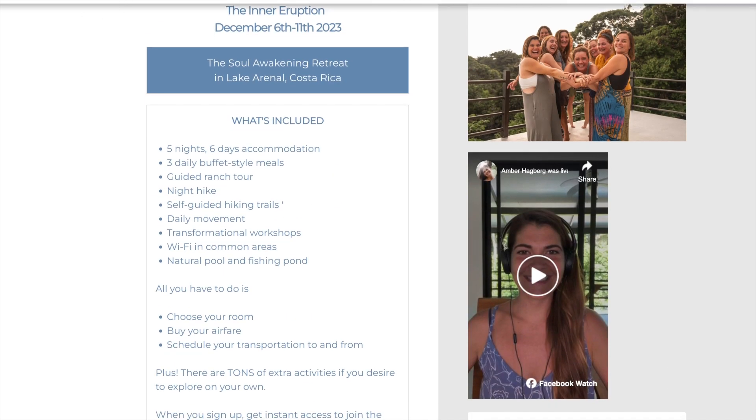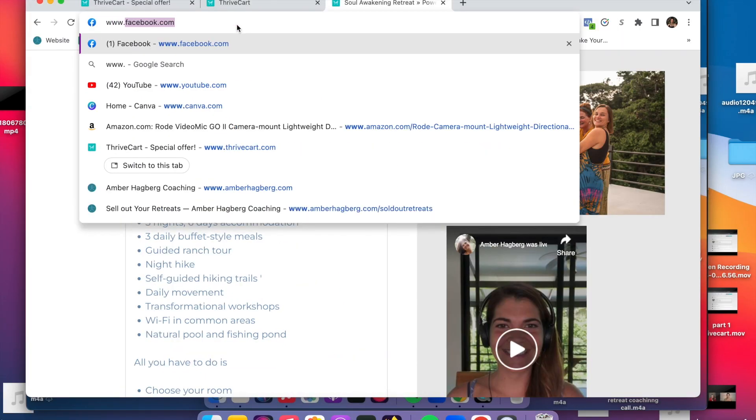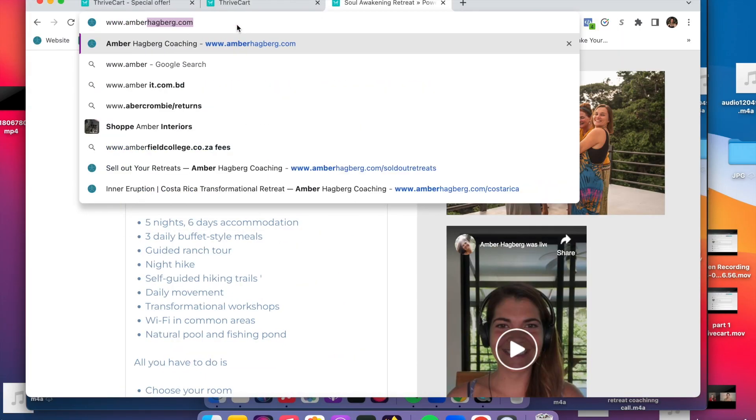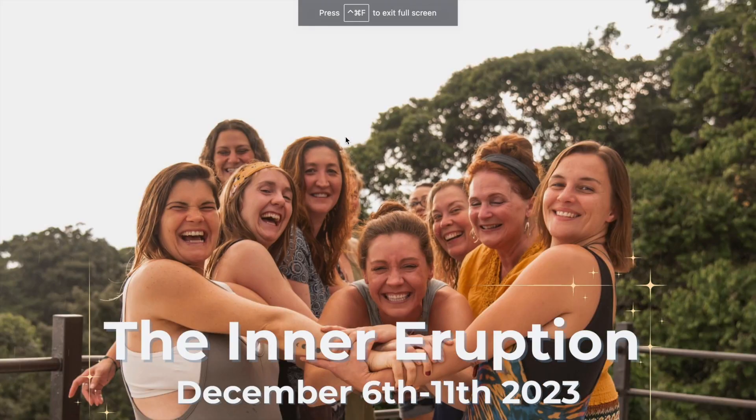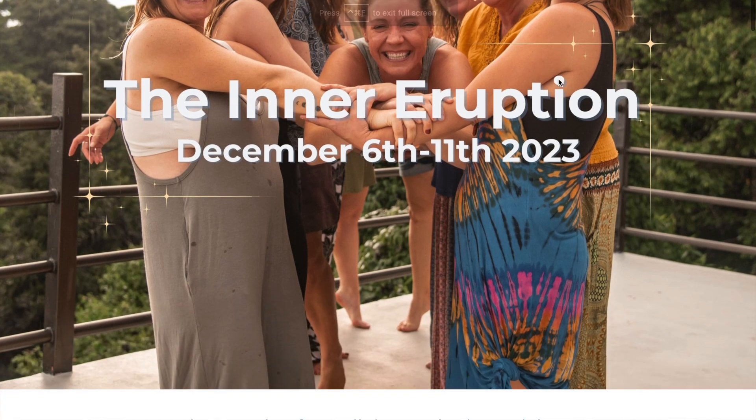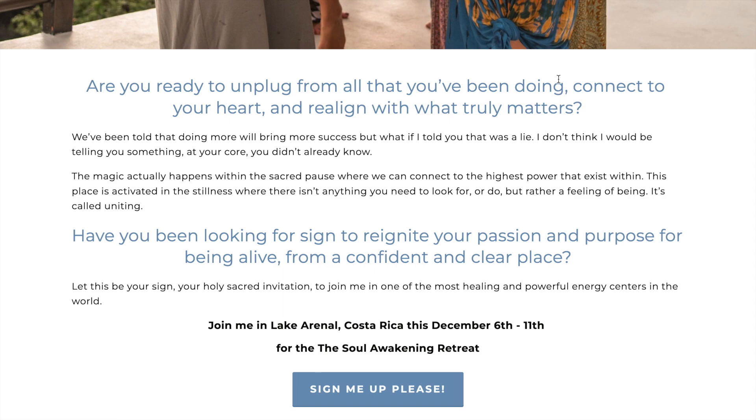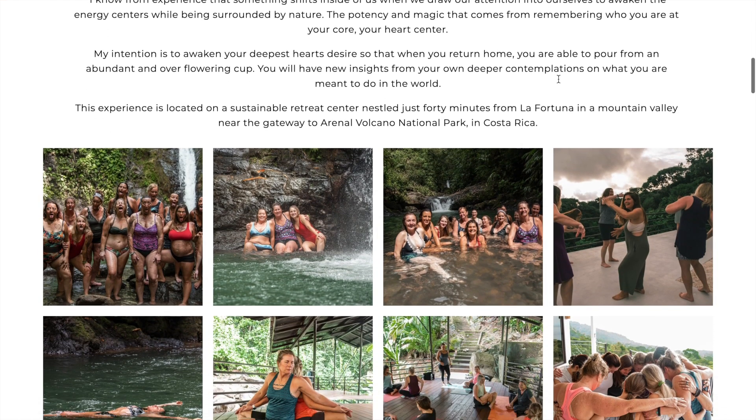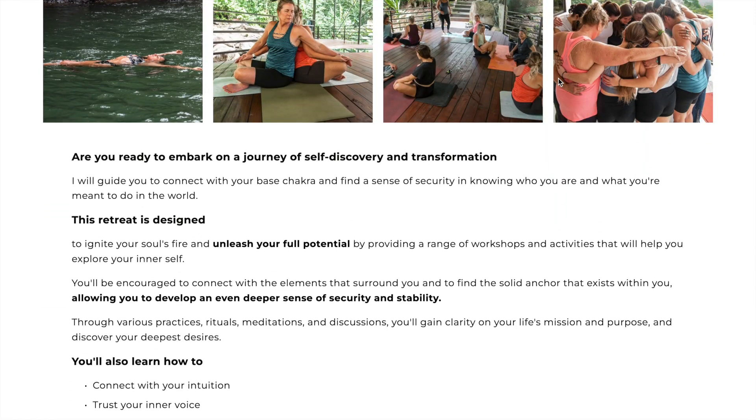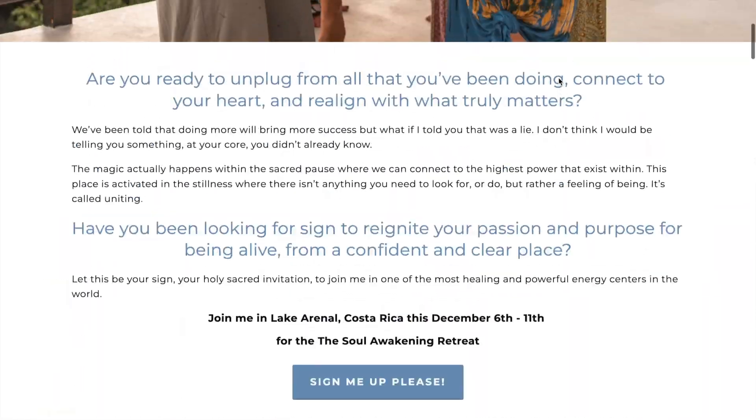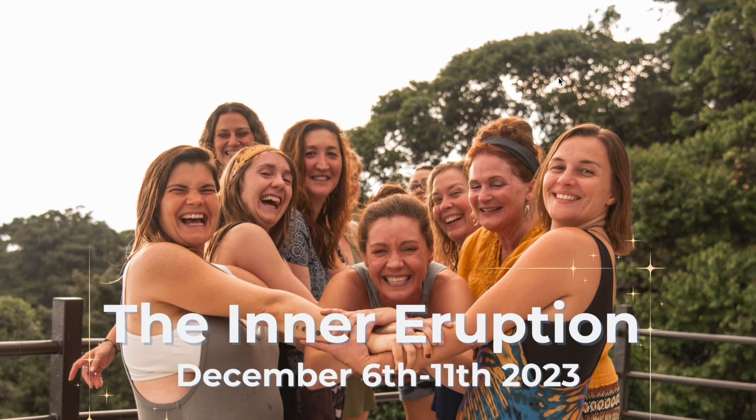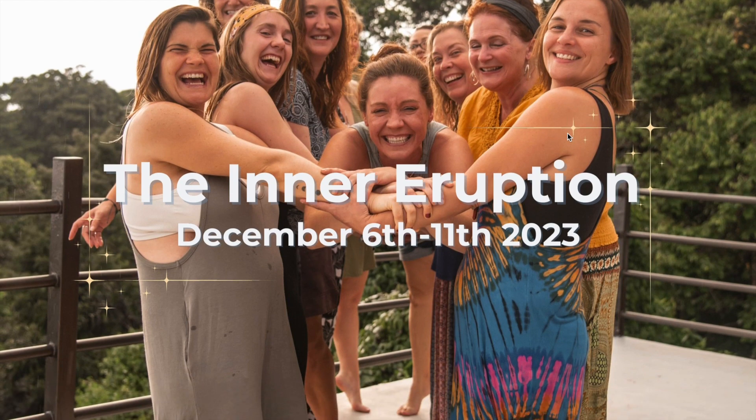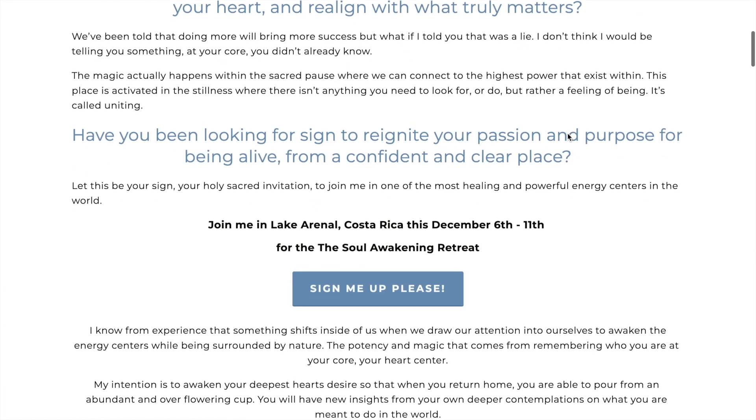All right. I want to show you one more thing of like what happens when they go from AmberHackford.com. So here's my actual sales page. You don't need this if you want to just use Thrivecart. But if you have a website, you already have this created, then it's nice to just add more content to it.